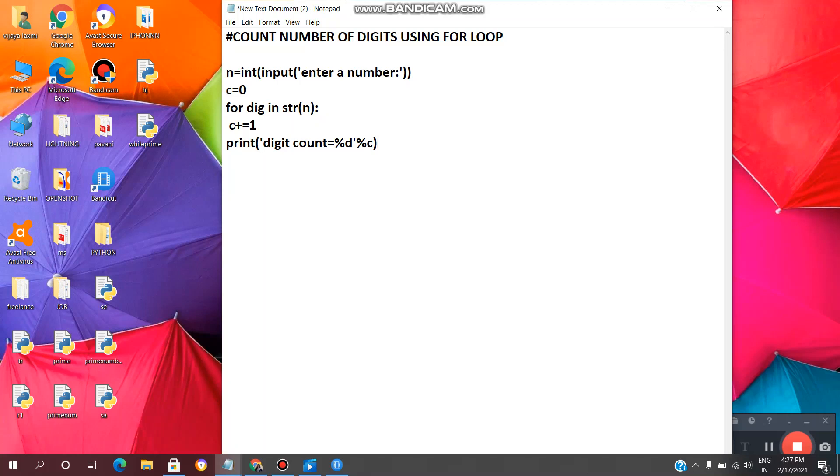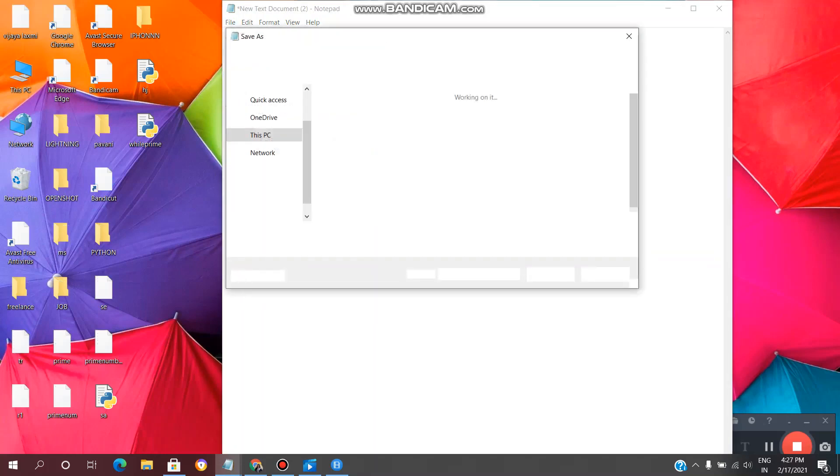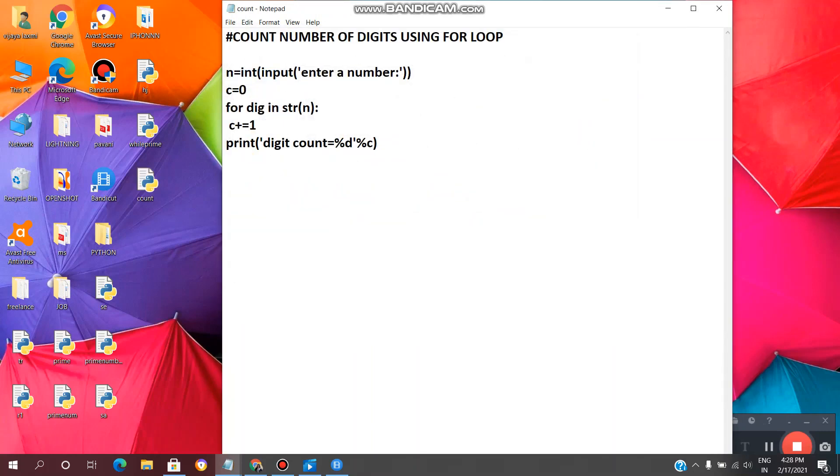Yeah, we are done. Now we need to save the file. Click on file, click on save as, give any file name, for example count.py, enter. Yeah, file is saved and also we got Python file.